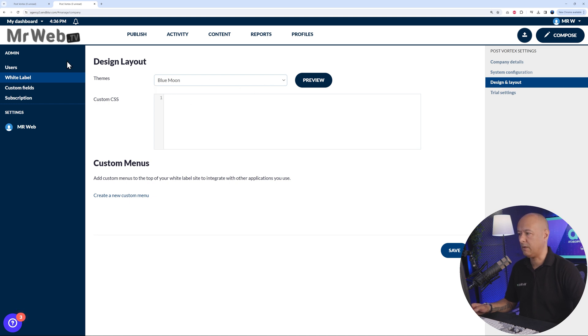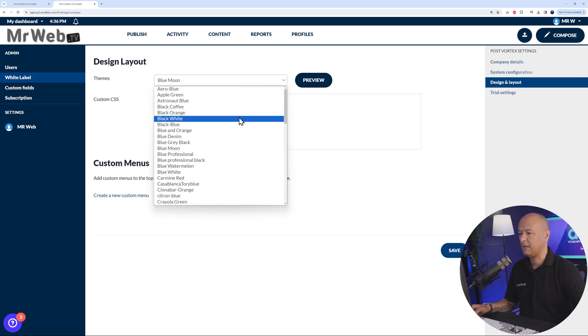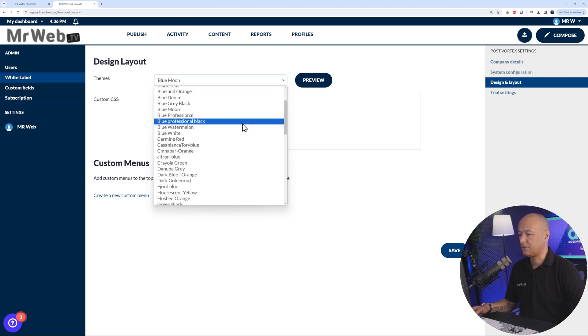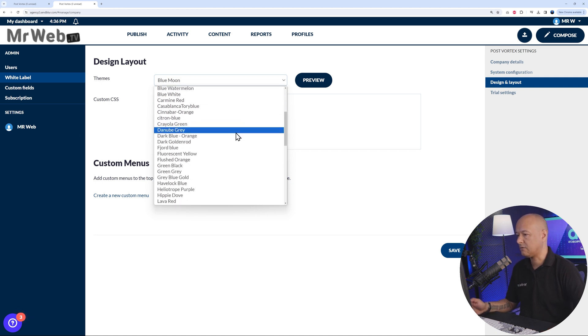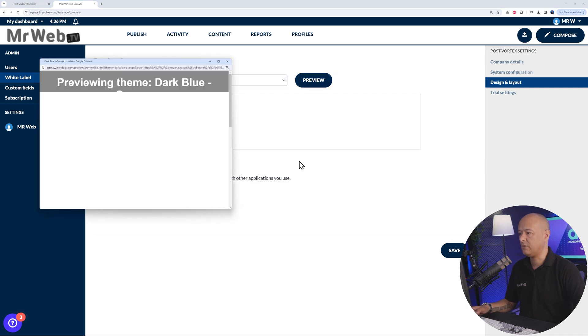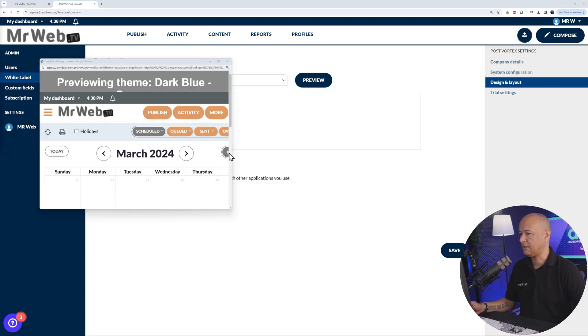Right here are the design and layout. At the moment we are using the Blue Moon theme. As you can see these are the colors, but you can easily change that to anything else that you want. Let's say if your logo is mostly blue and orange or something like this, let's look for a color here, maybe dark blue and orange.